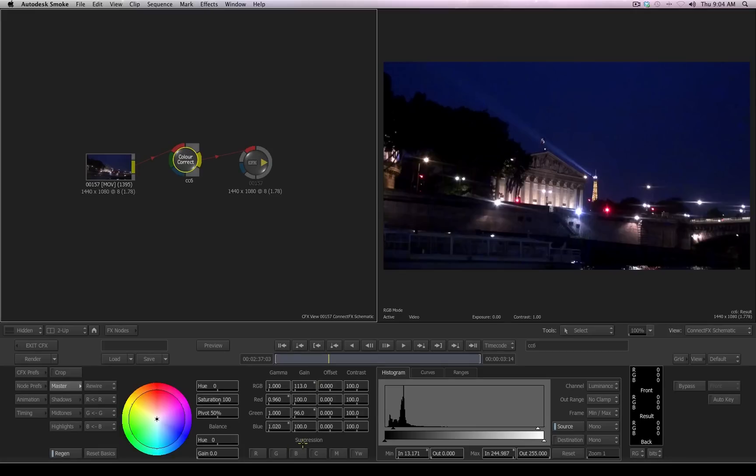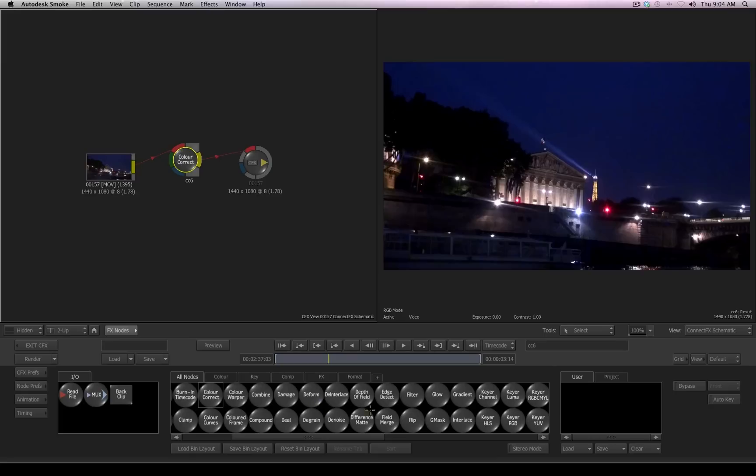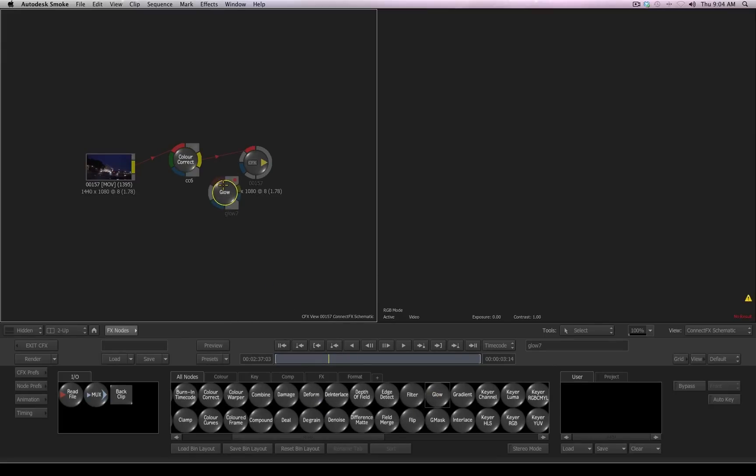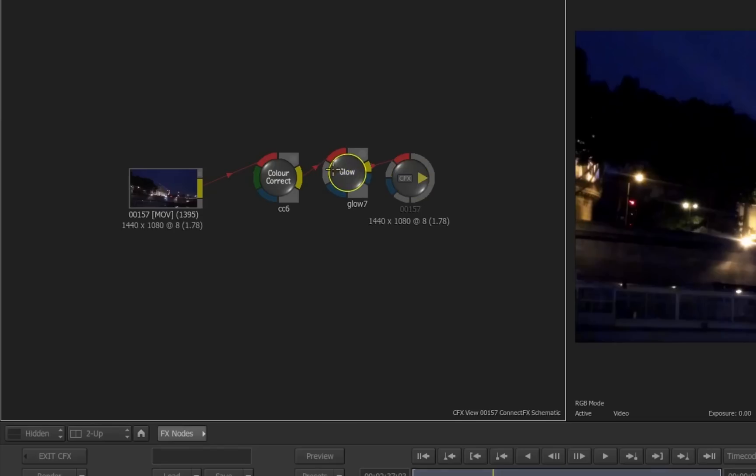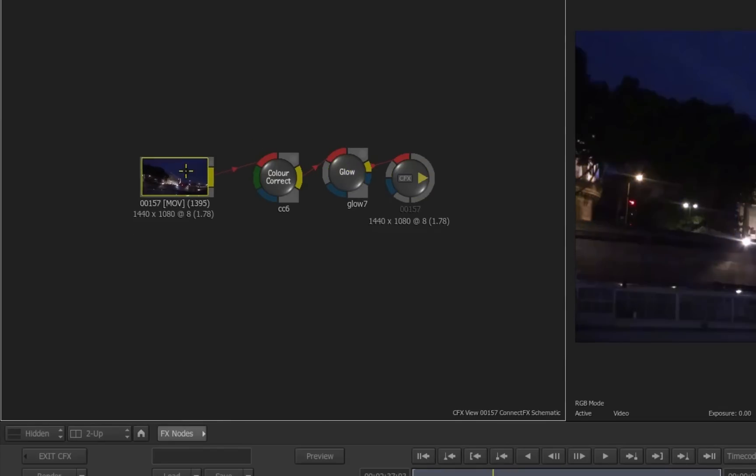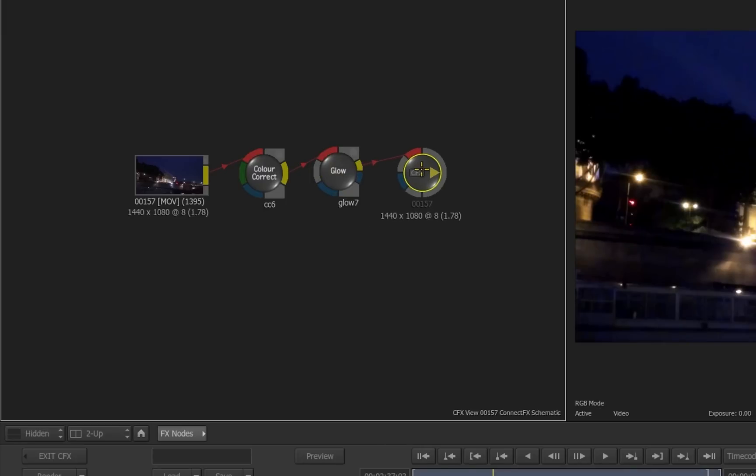If I want to add another tool into the flow, I can click on the FX node once again, and then I can find another tool such as a glow, and I can pick up that tool and drag and drop that also into the flow. Now, we have our original footage source going into a color correction, going into the glow, going into the result node.